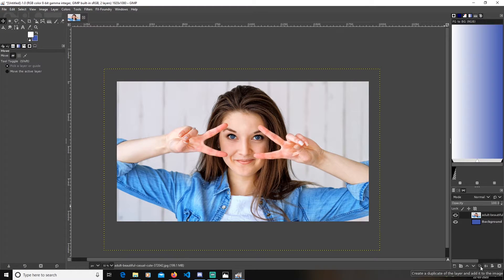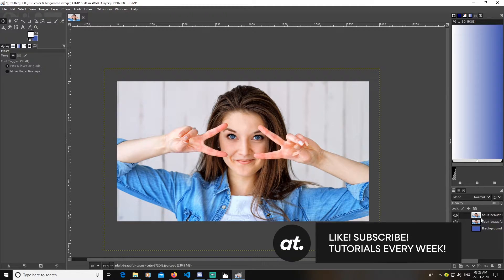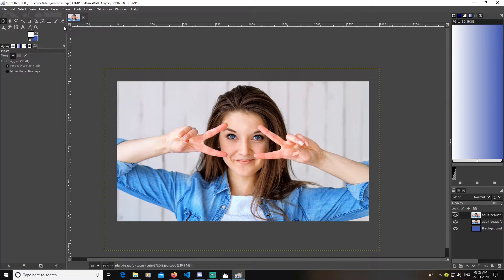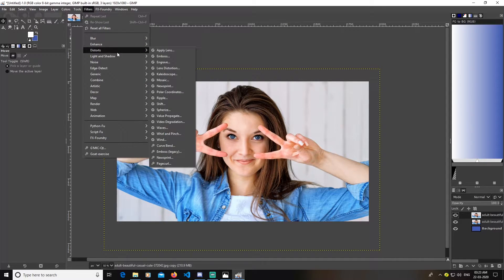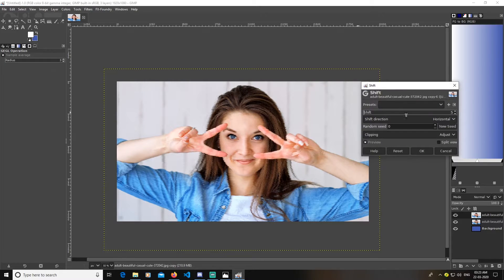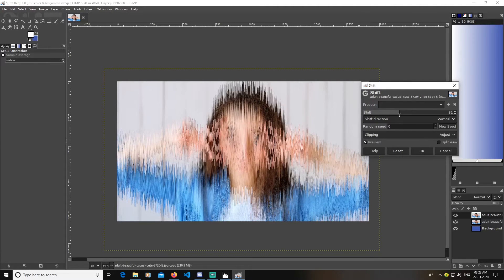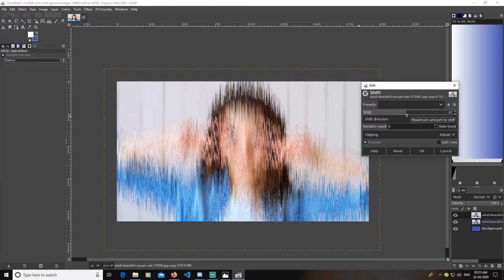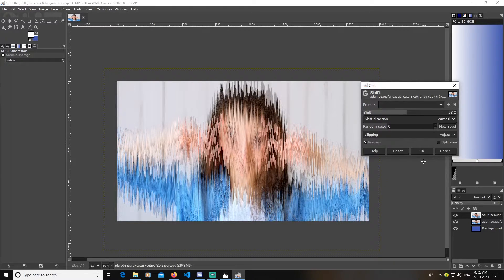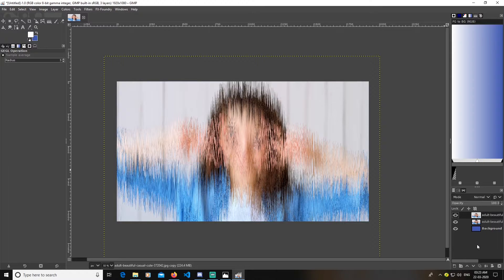After doing this, I'm going to duplicate this image — click this option to duplicate the layer, and we'll keep two layers here. Now select the first image and go to Filters > Distort > Shift. Change the shift direction to vertical and create a shift value around 100, which works for me. It shouldn't be too much distorted. Click okay.